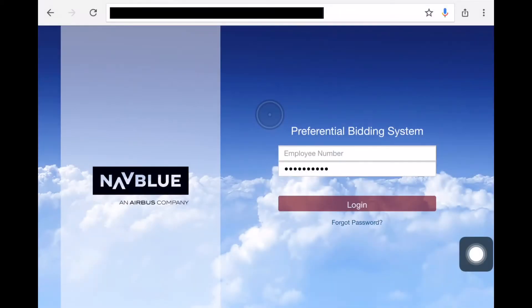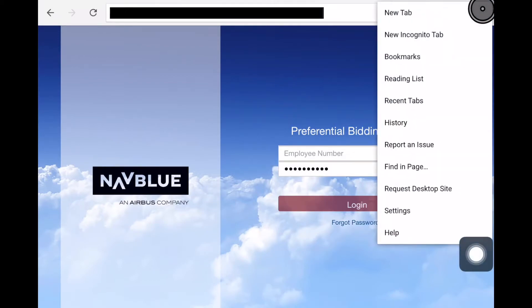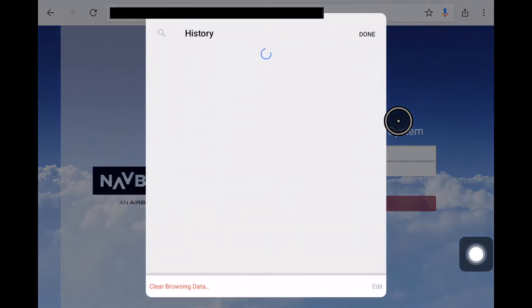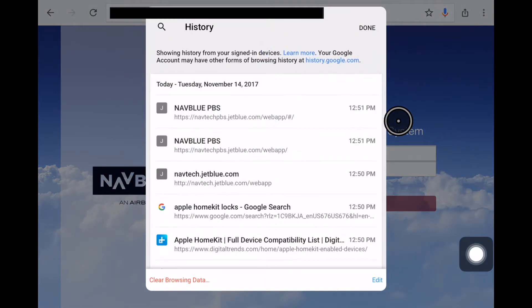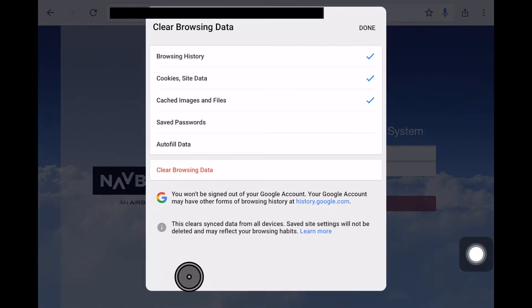On Chrome on the iPad, it's very similar to Chrome on your desktop. I have a cursor to show you where I'm touching. You select these three dots here, go to history, clear browsing data.